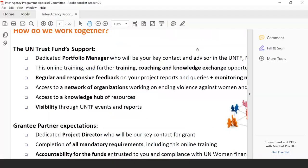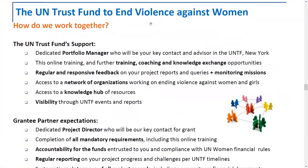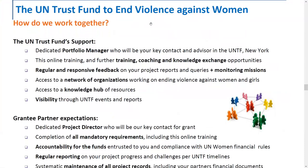What's the value of being a UN Trust Fund grantee? We're here in New York, but we try to be as hands-on as possible in supporting you. You will have one dedicated person — a portfolio manager — who will be your key contact and advisor in the UN Trust Fund. There are portfolio managers: Mildred, Anna, Fiona, and Lorna. They are committed to providing you support and guidance throughout your project.